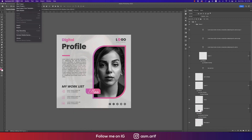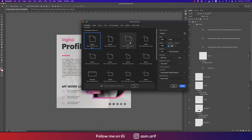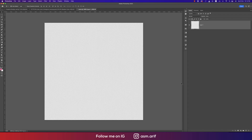First, going to File and taking the New option, then taking an artboard which is a square shape. You can set 2000 pixels by 2000 pixels, give it the name 'social', select RGB color, and hit the Create button.